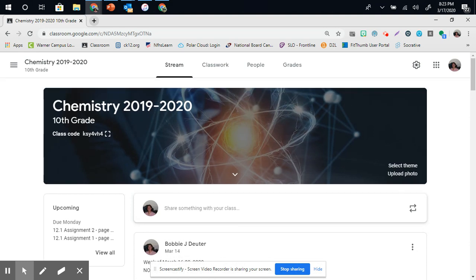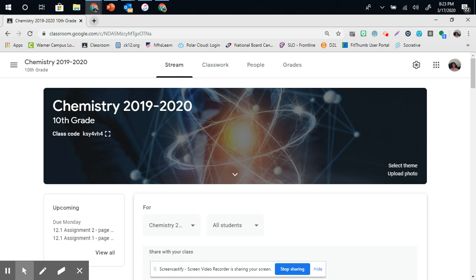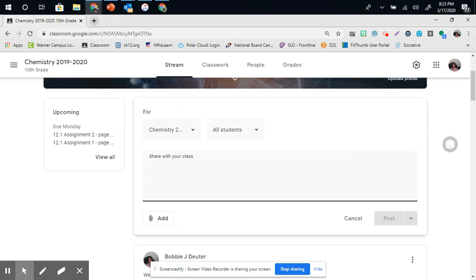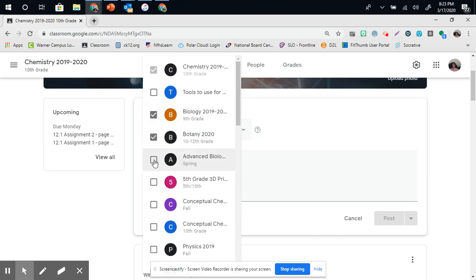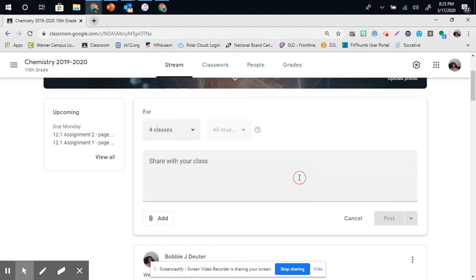From here, I can make an announcement by typing something for just my chemistry class. Maybe I want it for my second hour chemistry class, maybe for my biology, my botany, and my advanced biology. I'm actually going to create a real announcement for these classes.